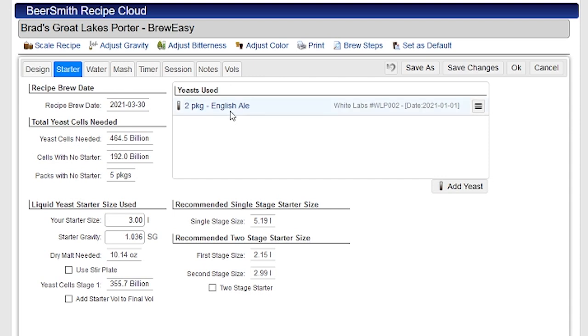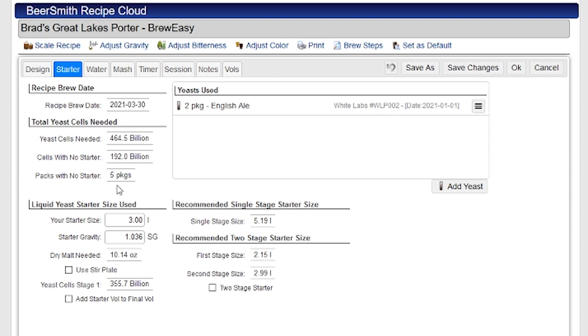So I'm using two packages of yeast. It's a 10 plus gallon recipe, 10 or 11 gallon recipe which is about 40 liters. So up here is the yeast cells that are needed, recommended for this. There's the yeast cells if I don't use a starter. Obviously you can see there's a big difference there and the number of packages I would need if I don't use a starter. With liquid yeast, quite often you do need a starter.